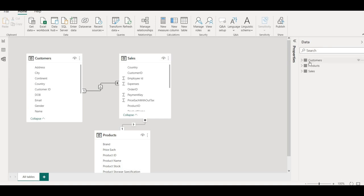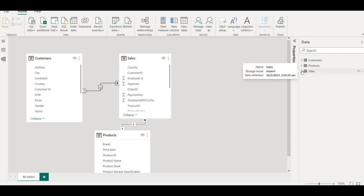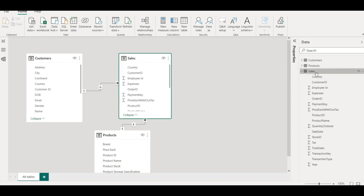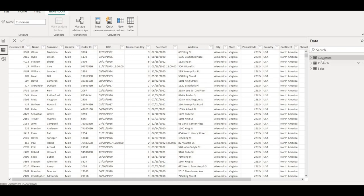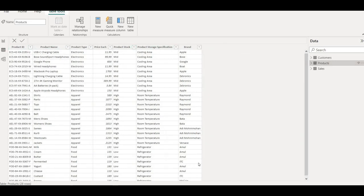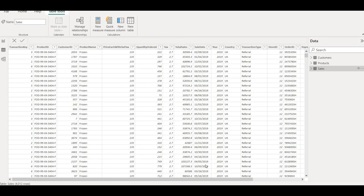Let's do some calculation and get our hands dirty with some DAX functions. This is the model view, this is the data view, and on the right-hand side we can see all three data tables we imported: customer, products, and sales. We can expand each one by clicking the arrow. In the data view, we can click on each table to see the data values — by default customer is shown, then product, then sales.